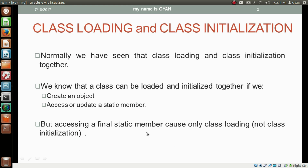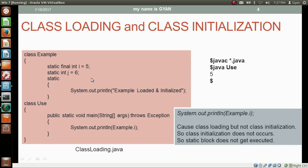Let us try to access the final static member just by using the class name. Here the variable i is the final static member. In the file classloading.java, we have two classes: class Example and class Use. Class Example contains a static final variable i. In the main method of class Use, we are trying to access static final variable i just by using the class name, without creating any object of class Example. So in this case, the class will be loaded but not initialized.